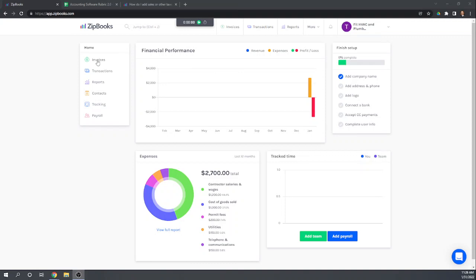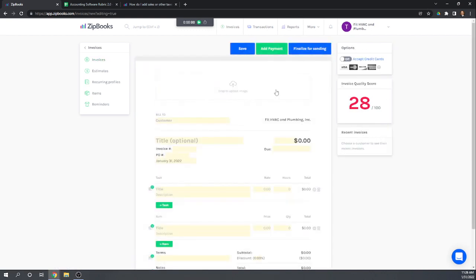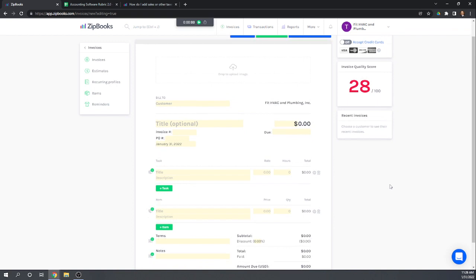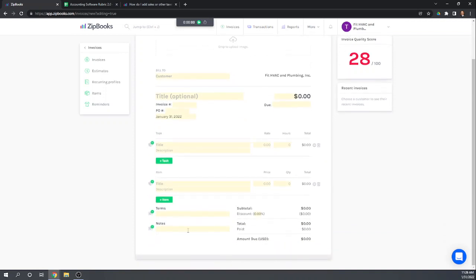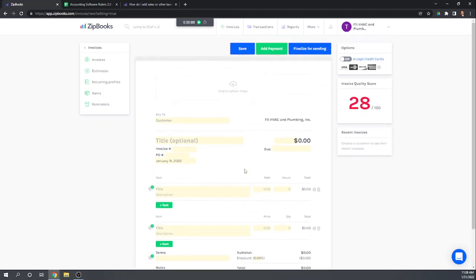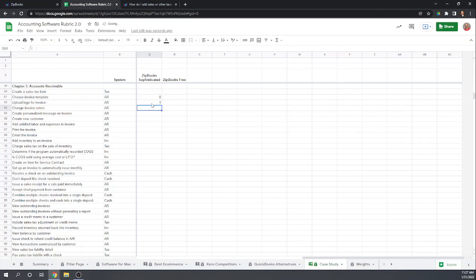The second thing the case study asks us to do is to customize an invoice template — add a logo, adjust the color scheme, and add a personalized message to the bottom of the invoice. So let's go ahead and create an invoice. There is no way to customize your template in ZipBooks. However, you can drag a logo and add a personal message. There's no way to change the layout or colors of the invoice.